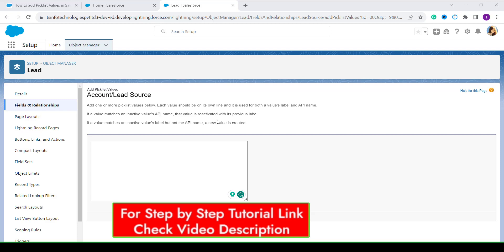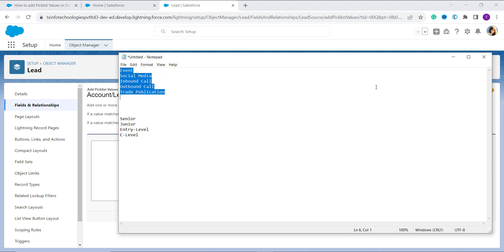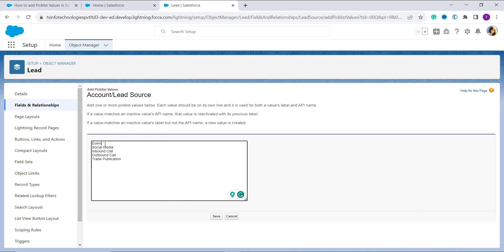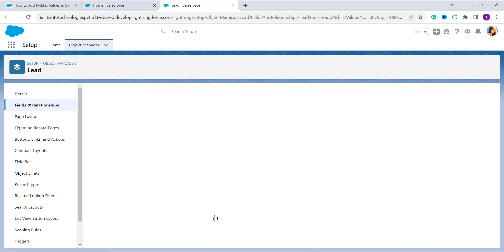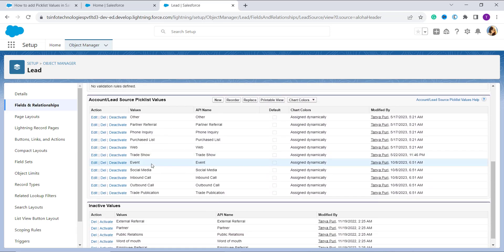A box appears where you enter the picklist values you want to add. The procedure is that every new value must be on a new line — no commas. I have values noted in my notepad; I copy and paste them, each on its own line. Note: if a value matches an inactive value label, a new value is created; if it matches the inactive value name, that value is reactivated. Now click Save, and scrolling down you can see the new custom values have been successfully added to the Lead Source picklist field.